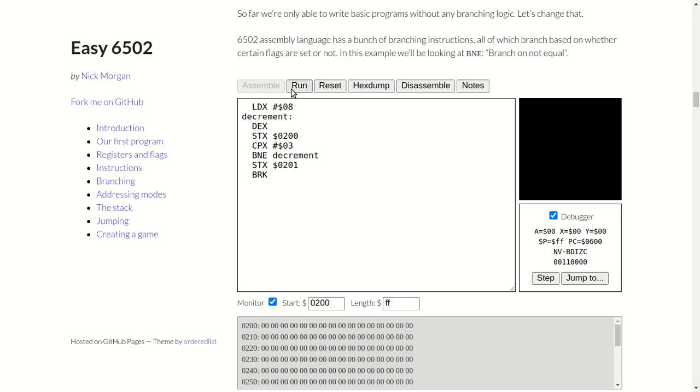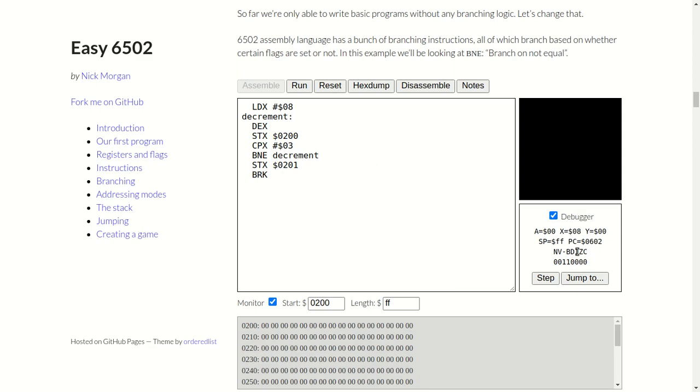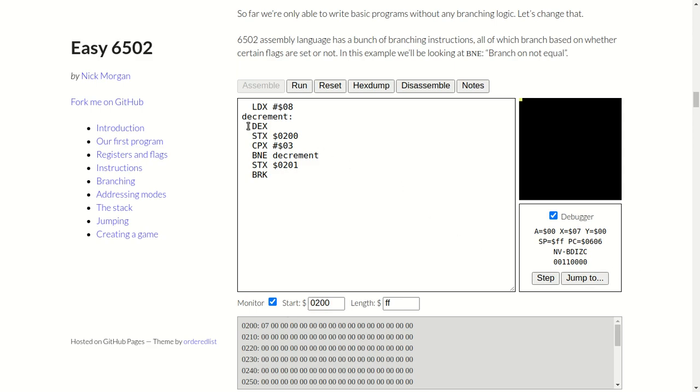So if I run that, reset it. I'm debugging it, so let's step through it one line at a time. Load the X register with the immediate value hex 8. There we go, that's now loaded in there. It's quite small, this font, and quite hard to read. Next step, decrement X register, so that should go down by one. Step. So that's gone down to hex 07.